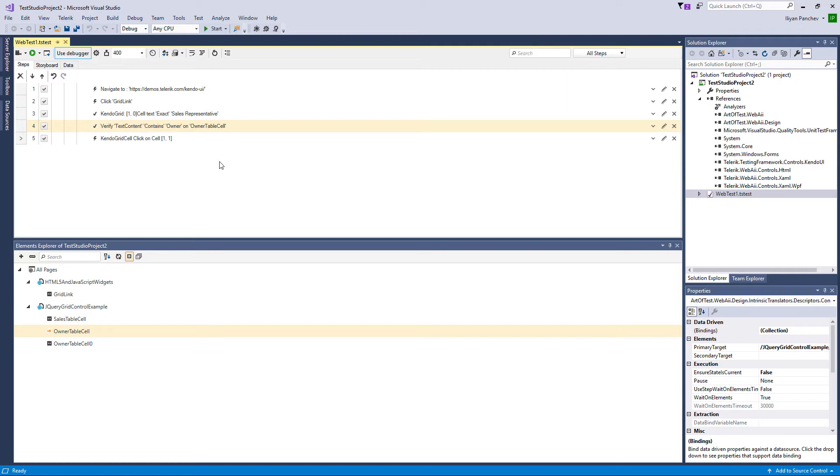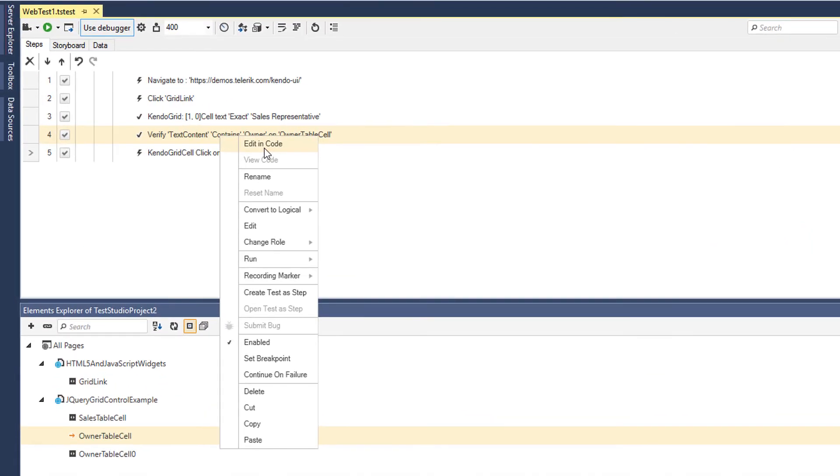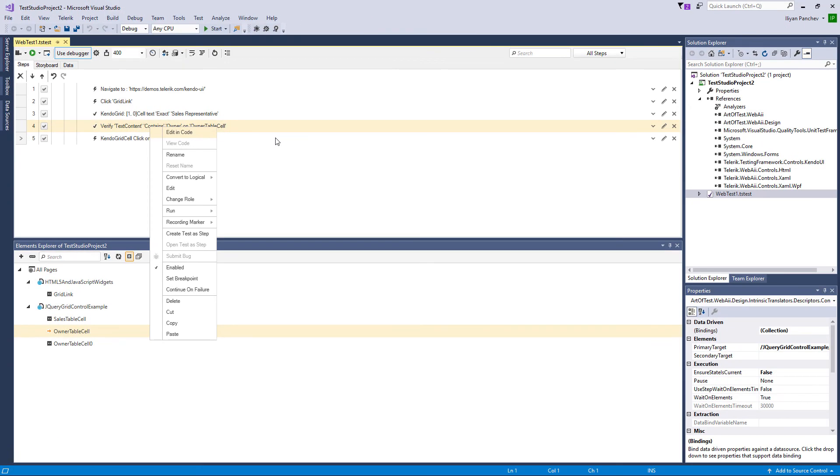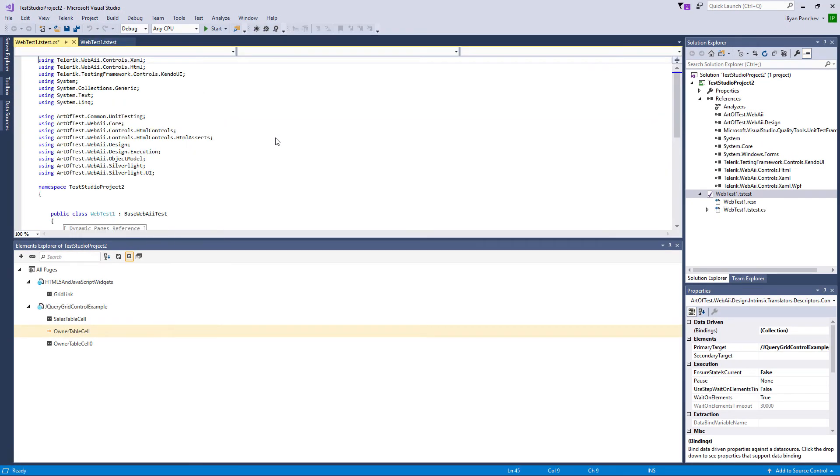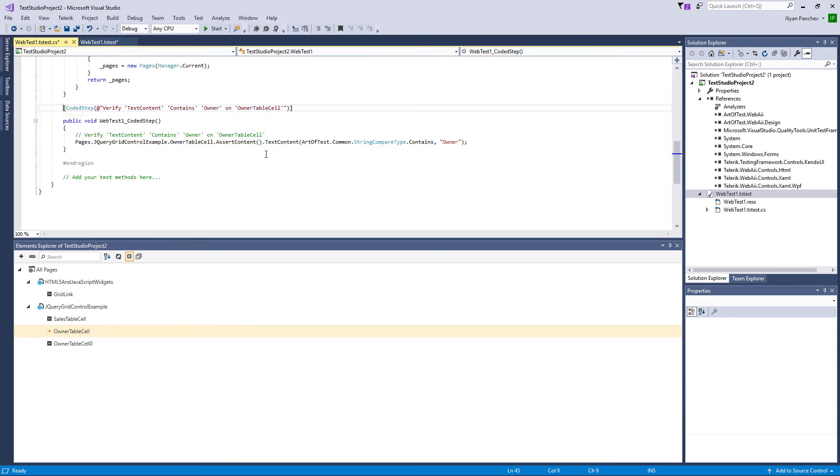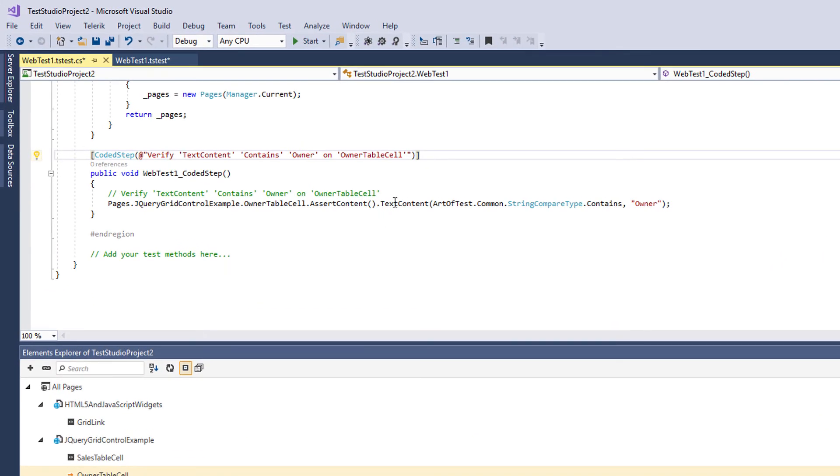First of all, you have several options. First is when you have recorded steps, you can edit a step or the whole test in code. So I'll transform this recorded step into code. And you can see what exactly code is being recorded for this step. Here you can add anything with C Sharp or Visual Basic, any logic.